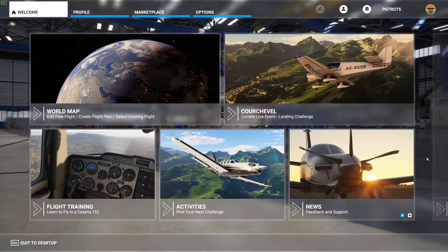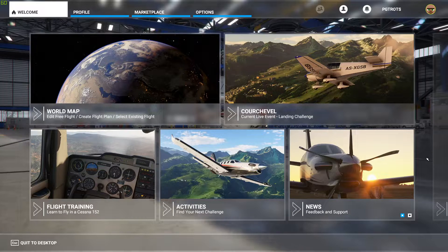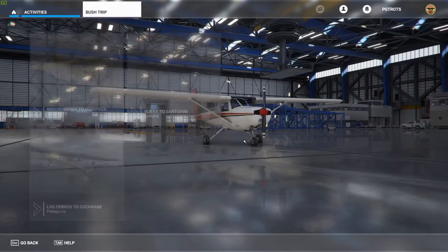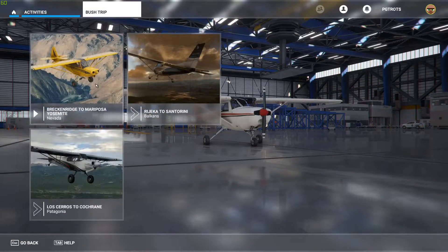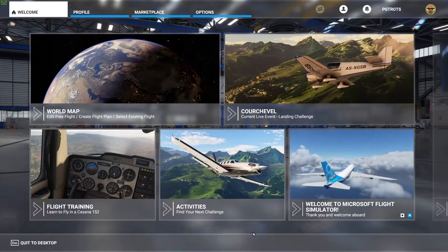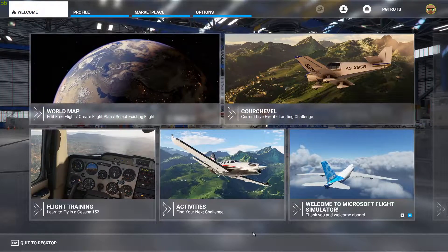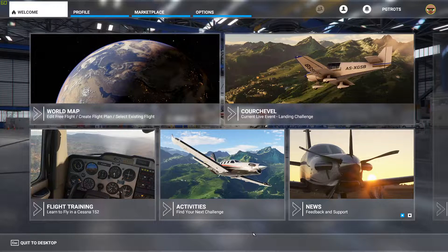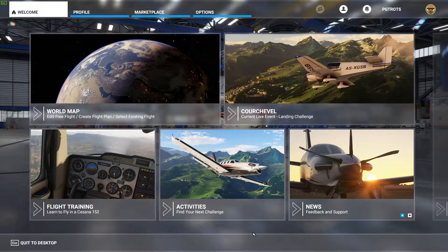Microsoft Flight Simulator does have some features which help us carry out these VFR flights — if you've done the training missions or any of the bush trips you'll have seen them. They are the VFR map and the nav log. Unfortunately there are no instructions anywhere on how to use these features in your own flights, and that is what I'd like to cover today.